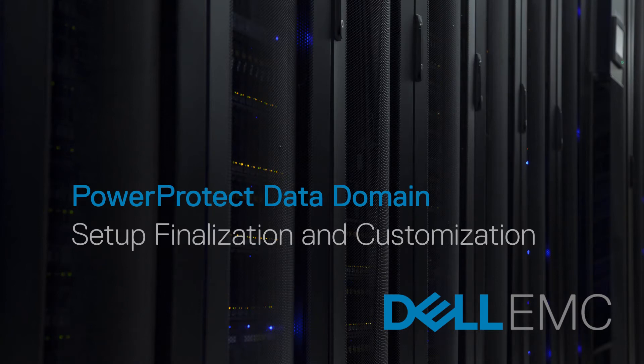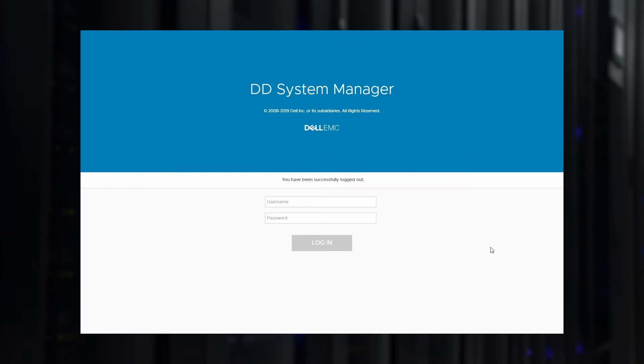In this video, we cover the finalization and customization steps for a PowerProtect Data Domain System following the physical racking and initial network configuration of the system. Using your browser, open and login to the PowerProtect Data Domain System Manager, or DDSM UI.